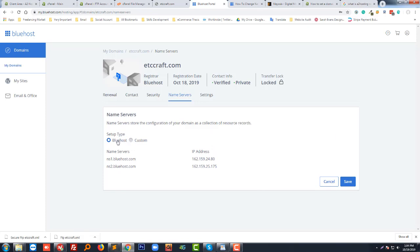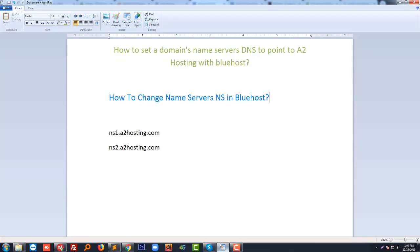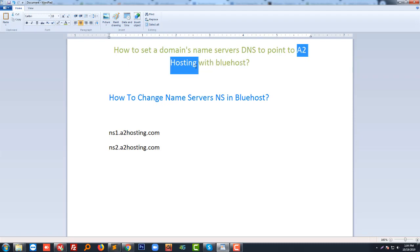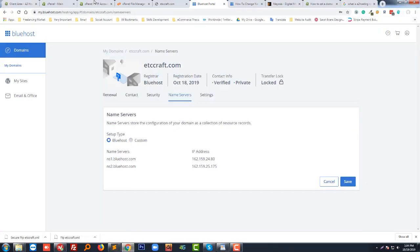This is default to Bluehost name server, but I want to use another name server. That means I want to host this website in another hosting company. For example, I want to host my website in A2 hosting.